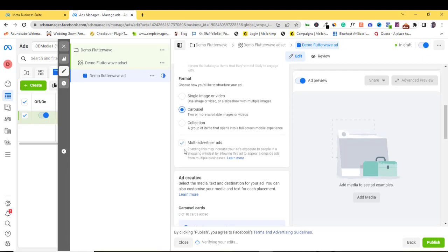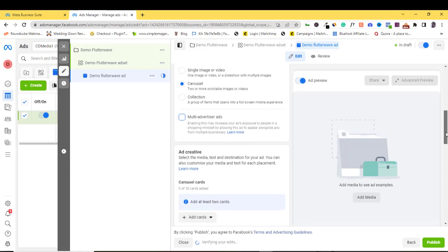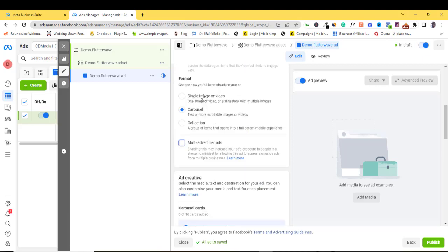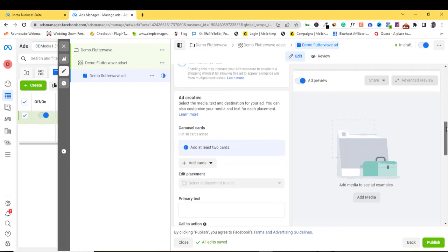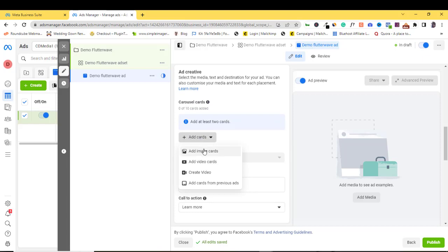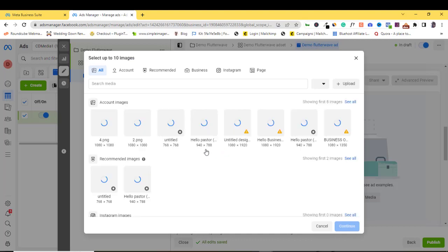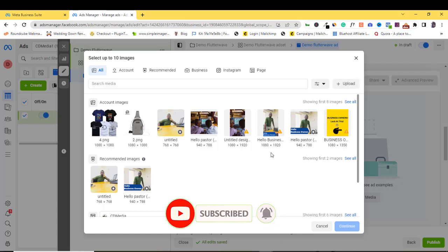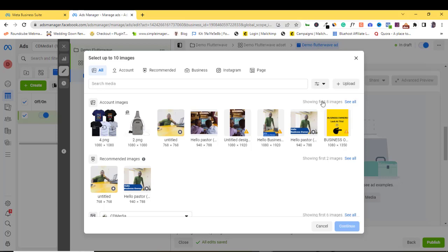There's also Multi Advertiser Ads — you can untick it if you want to control exactly who sees your ad. Scrolling down, they're asking me to add my cards. For a carousel, you can choose between one and ten images. Here I'm going to add image cards. If you've already uploaded images on Facebook, they'll appear here — just tick as many as you want. If not, your images should be ready on your computer, so come to Upload and navigate to where you saved them.